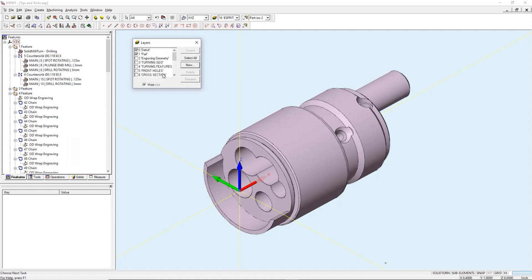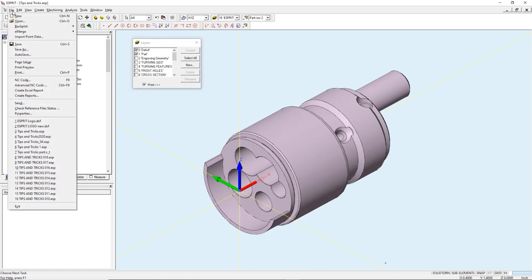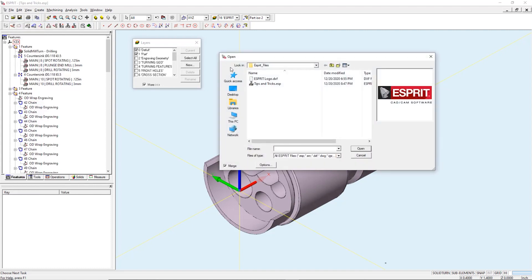I will import my geometry by going to file open and I need to make sure that the merge is checked.